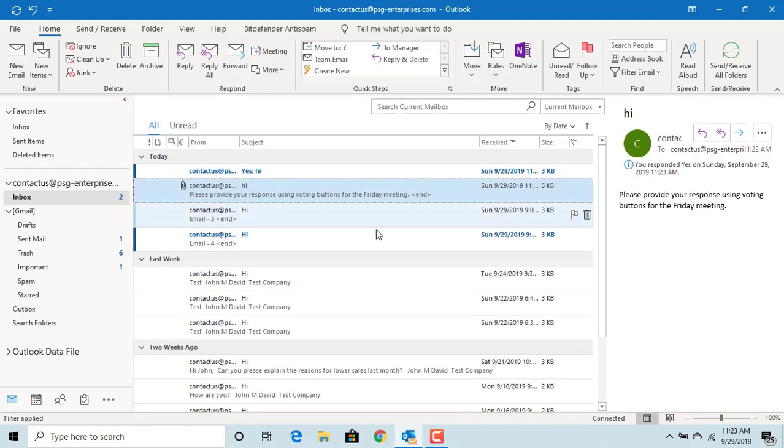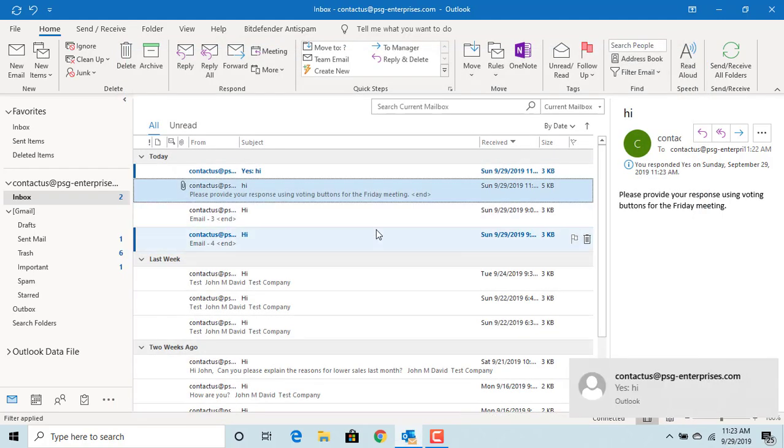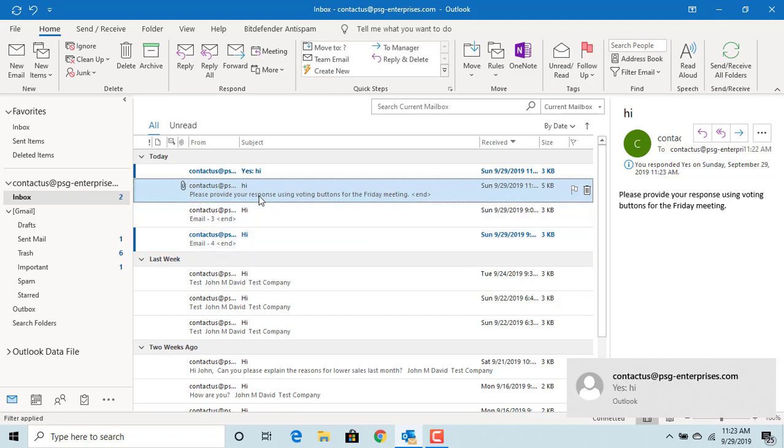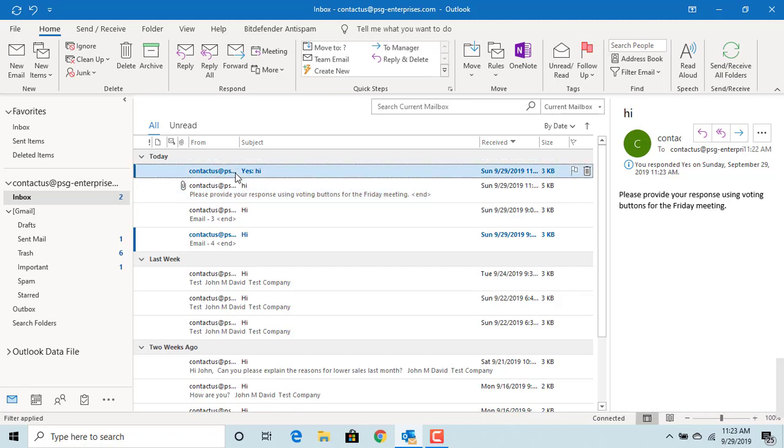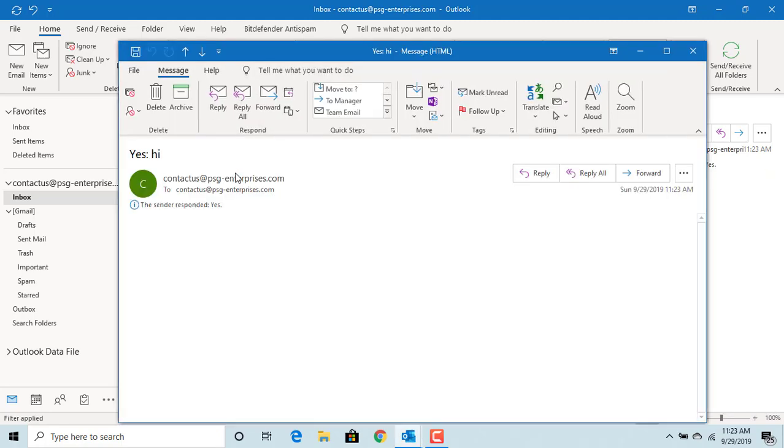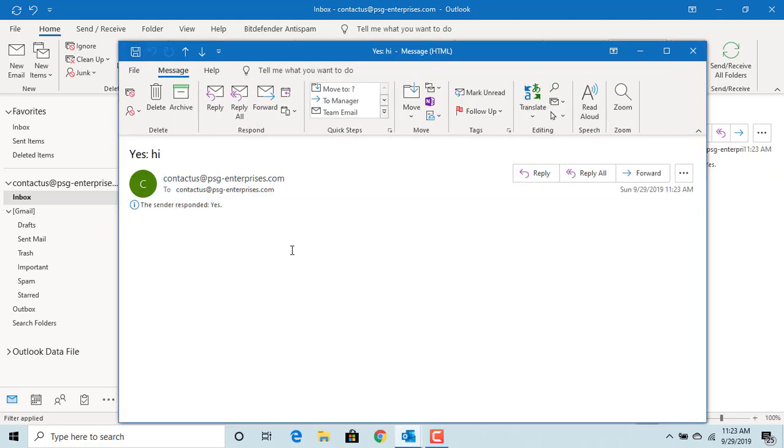Since it is sent to yourself, you will get the response. Open the email received. You can see the response.